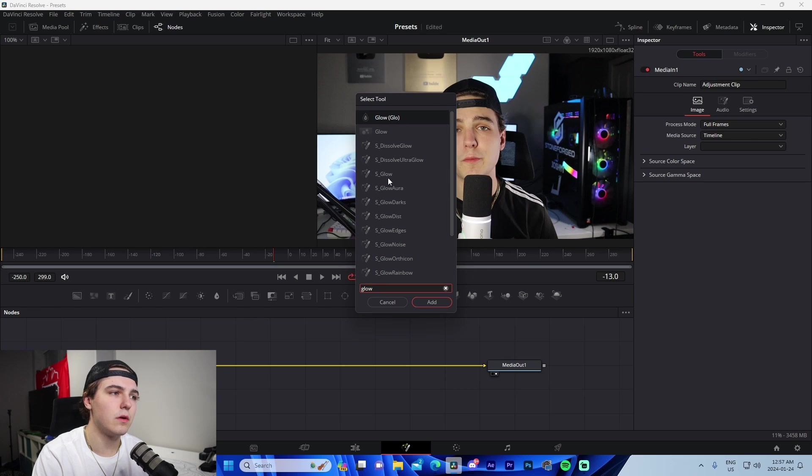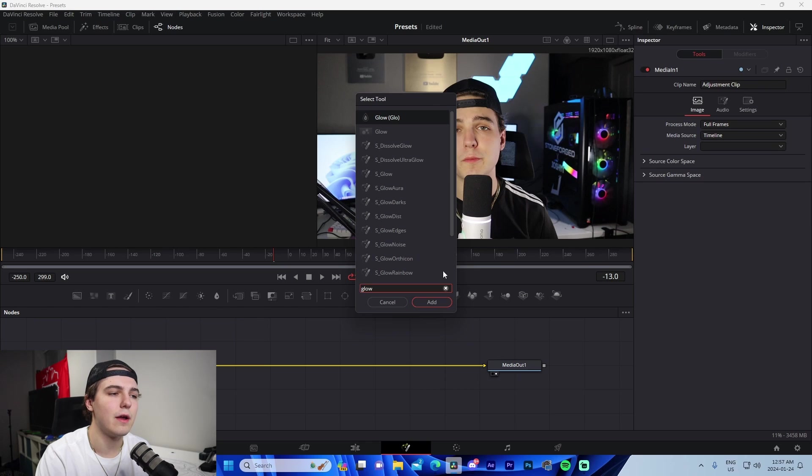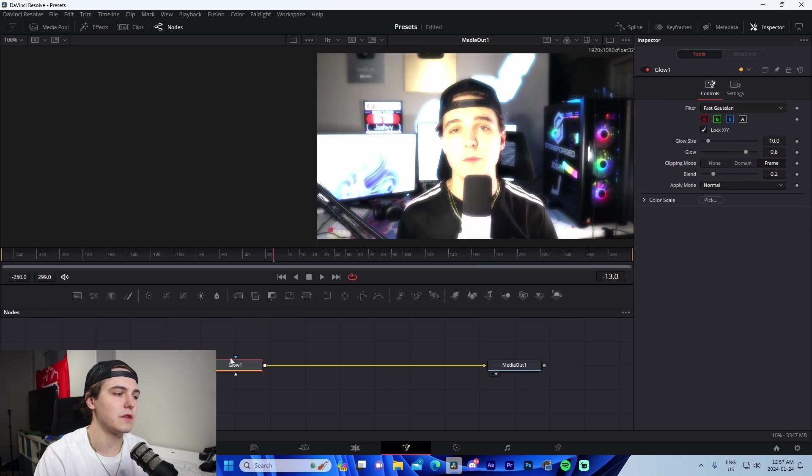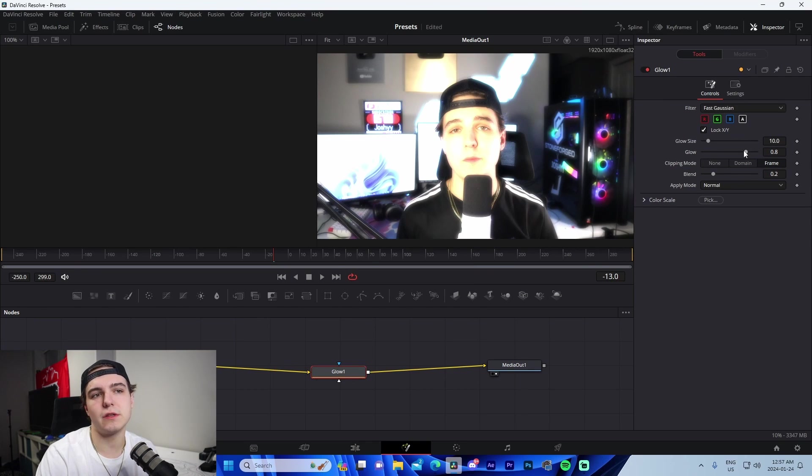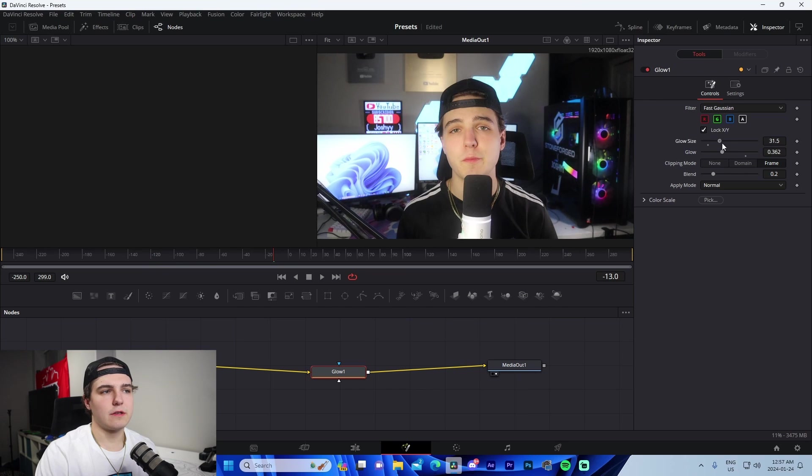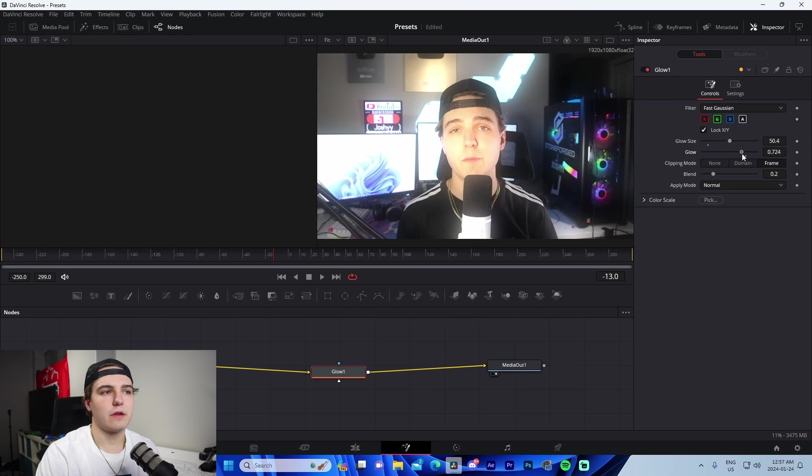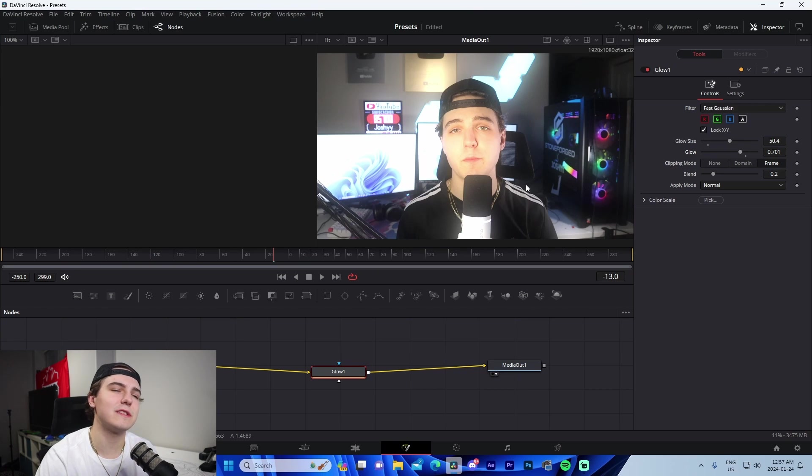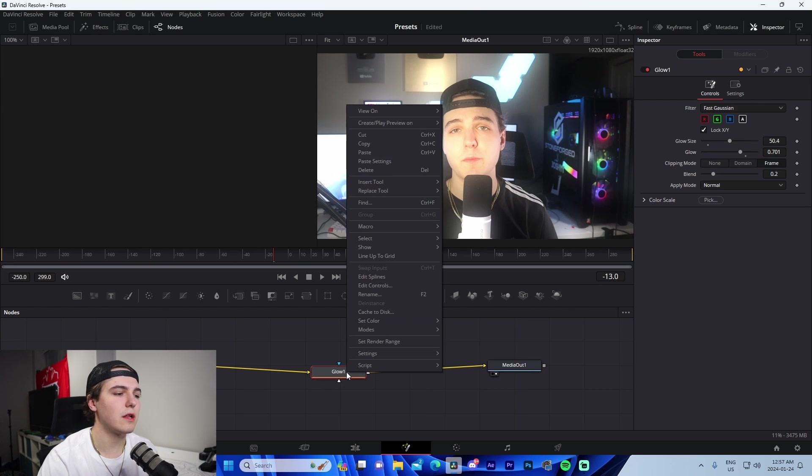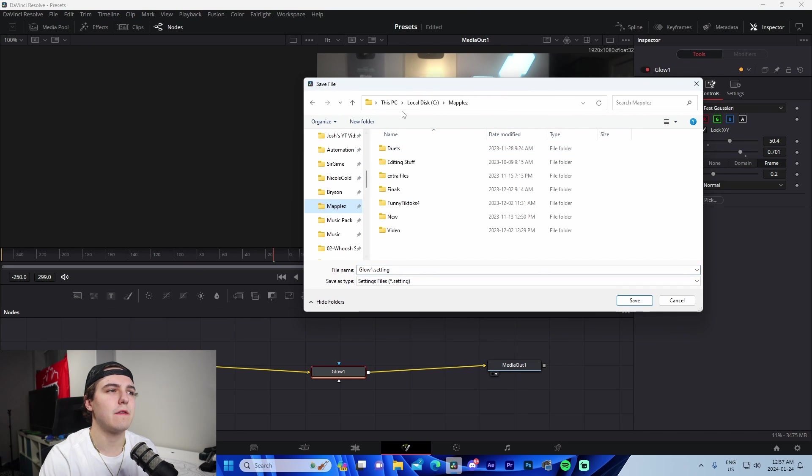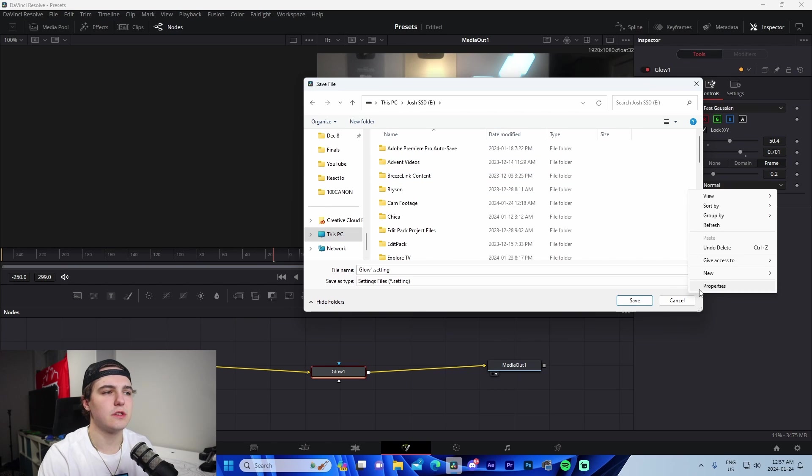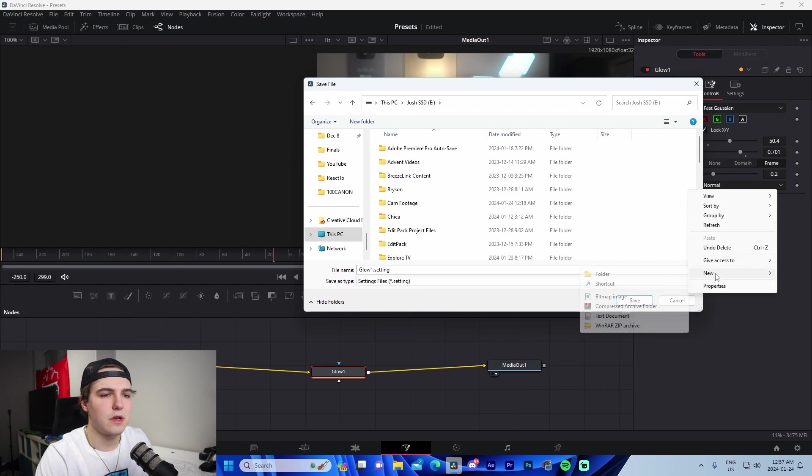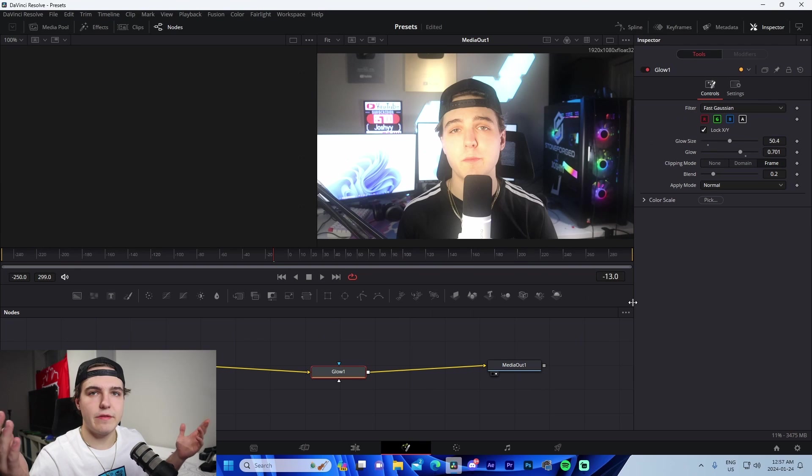So we can either use the DaVinci Resolve glow, Sapphire glow. For the sake of this video, since not everyone has Sapphire, I'm just going to use the normal DaVinci. Now this applied to it directly. All we got to do is just adjust the settings to whatever we want. So let's say we want this little glow here, this little glow effect. It doesn't look the best. Not something I would use. But just as an example, all you got to do is right-click on glow, go to settings, go to save as, and then we are literally just going to make a folder on our PC, just like this, called Presets. And we're just going to go in there, save it. It's that simple.